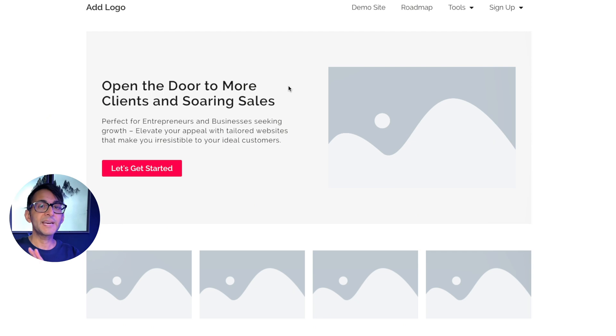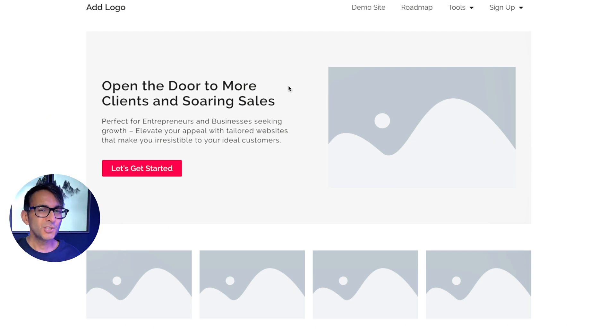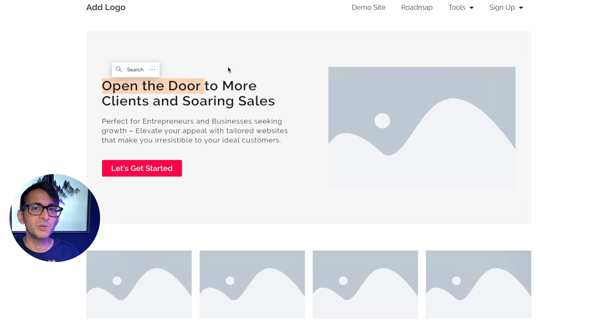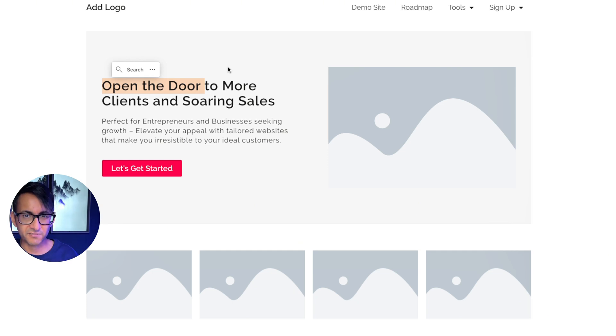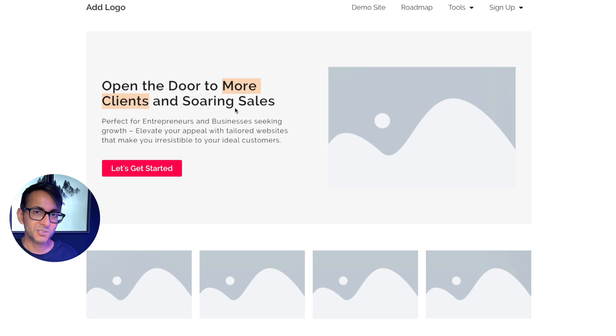Let's focus on the headline: open the door to more clients and soaring sales. You could argue that open the door is a little bit negligible. I could have put unlock the door or whatever, that's up to you.